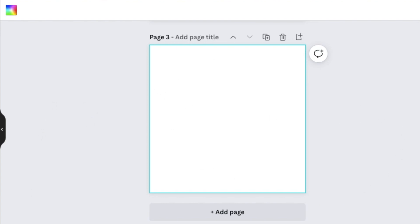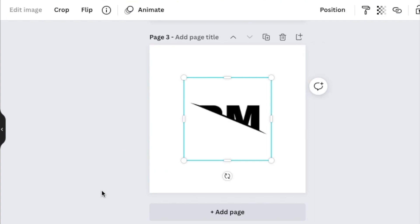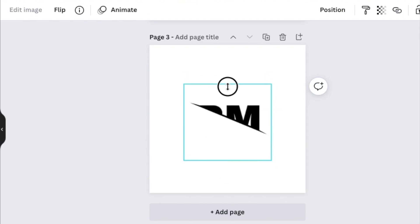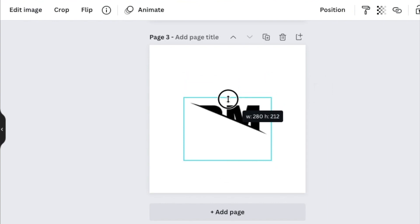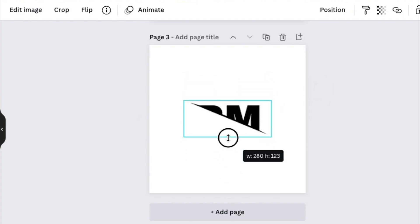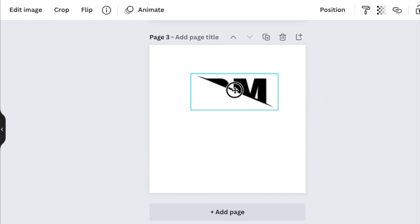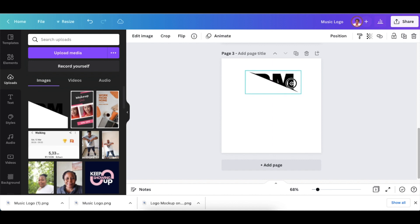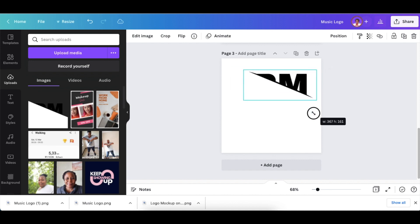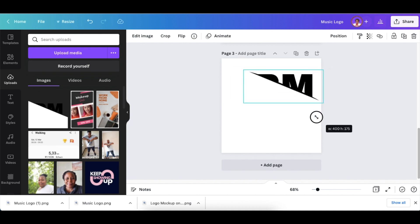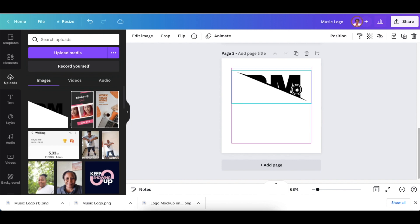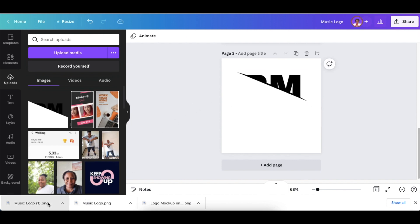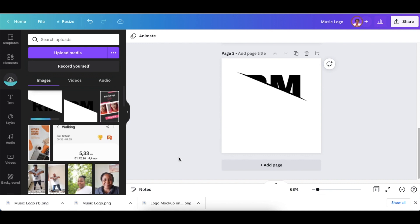and crop it. Once you've cropped it, move it to the top and size it to 400. Drag the second page as well.